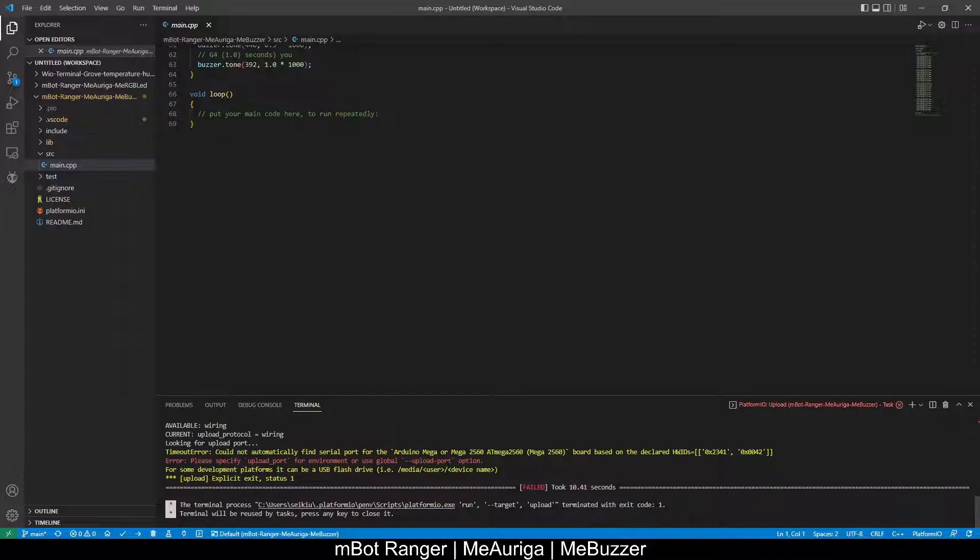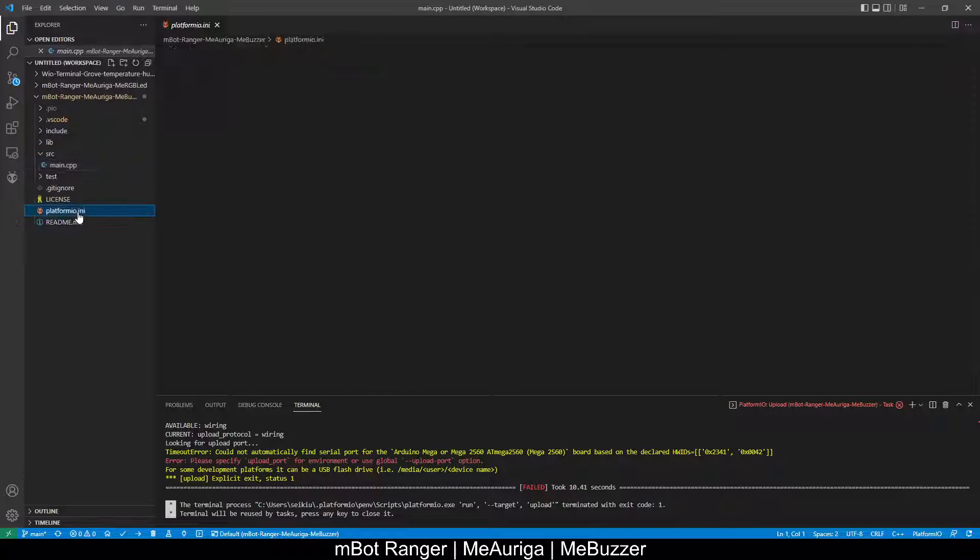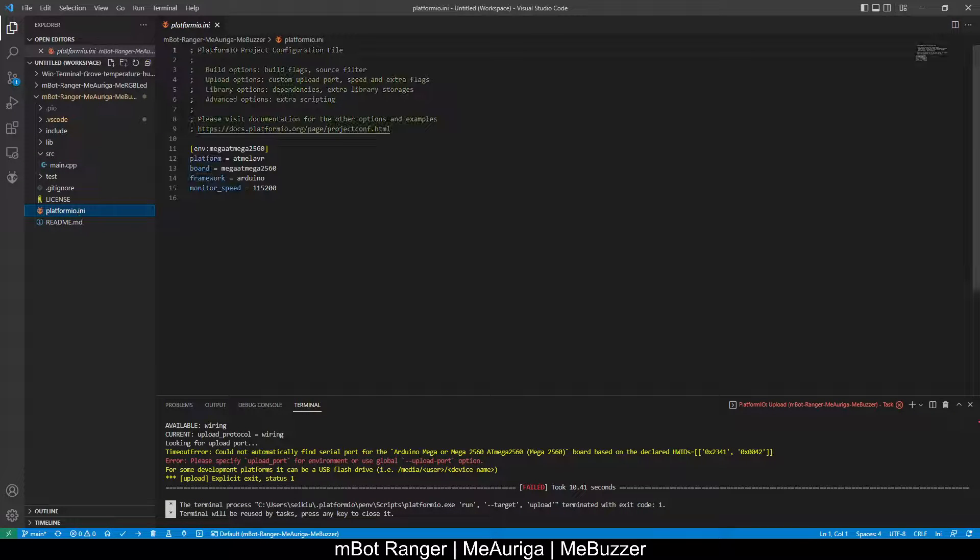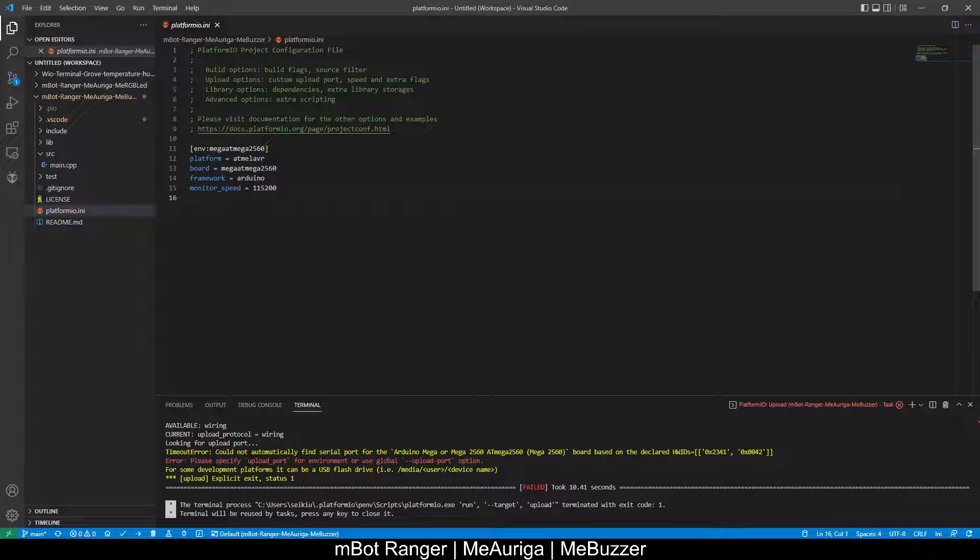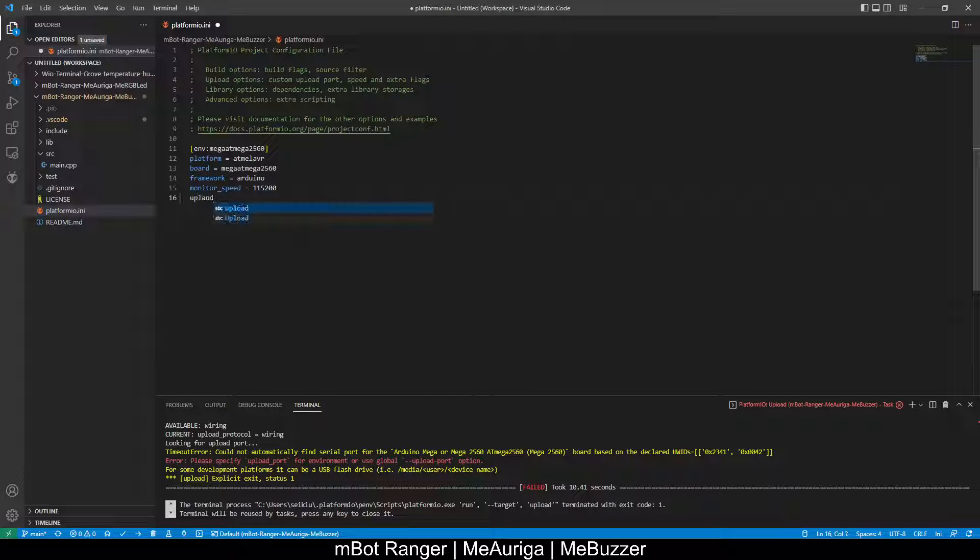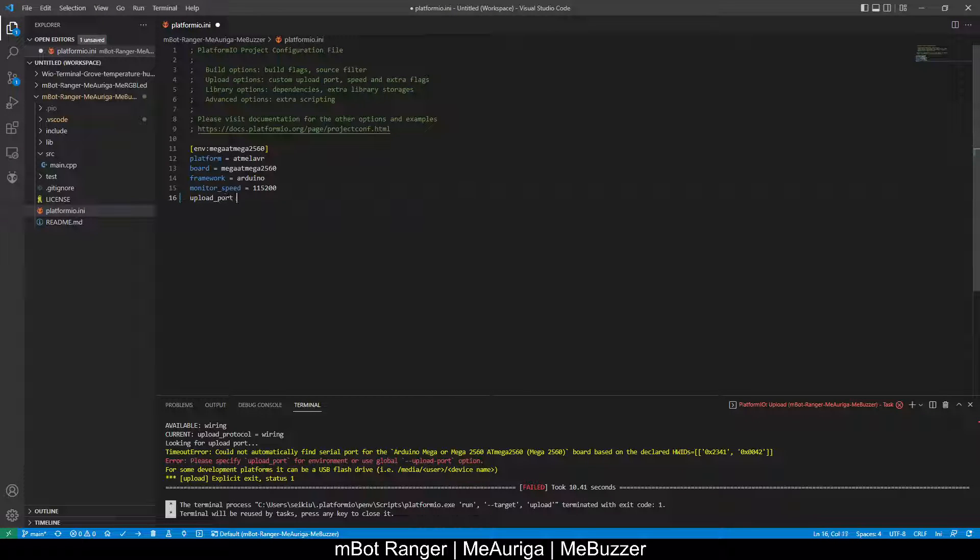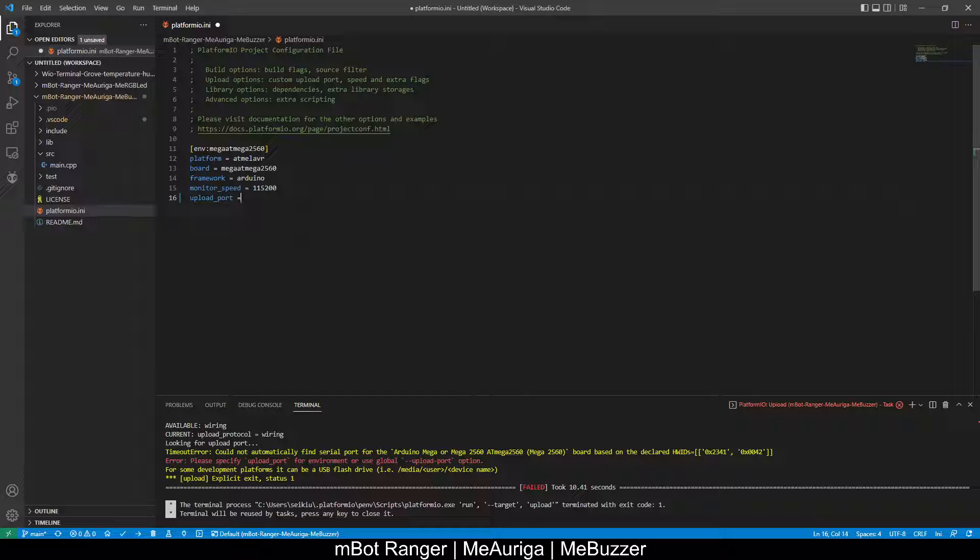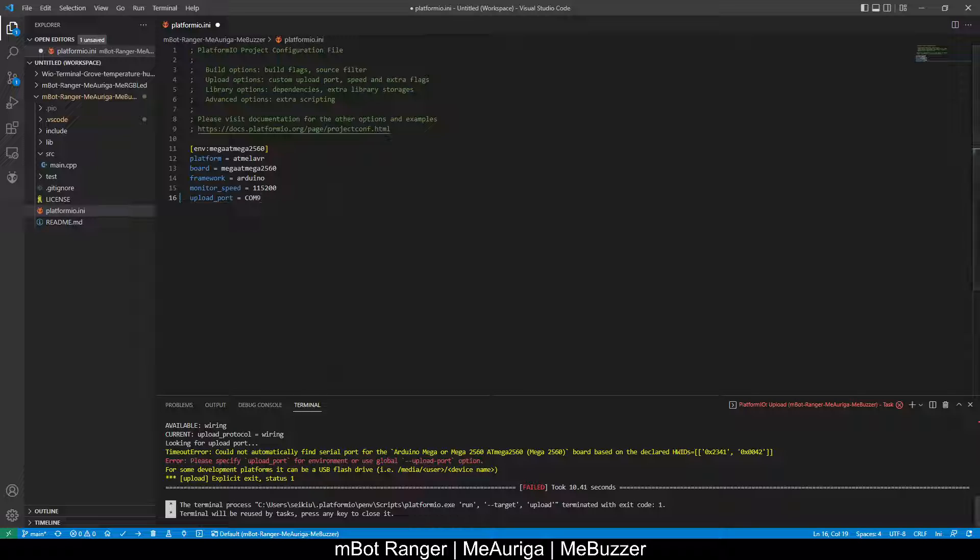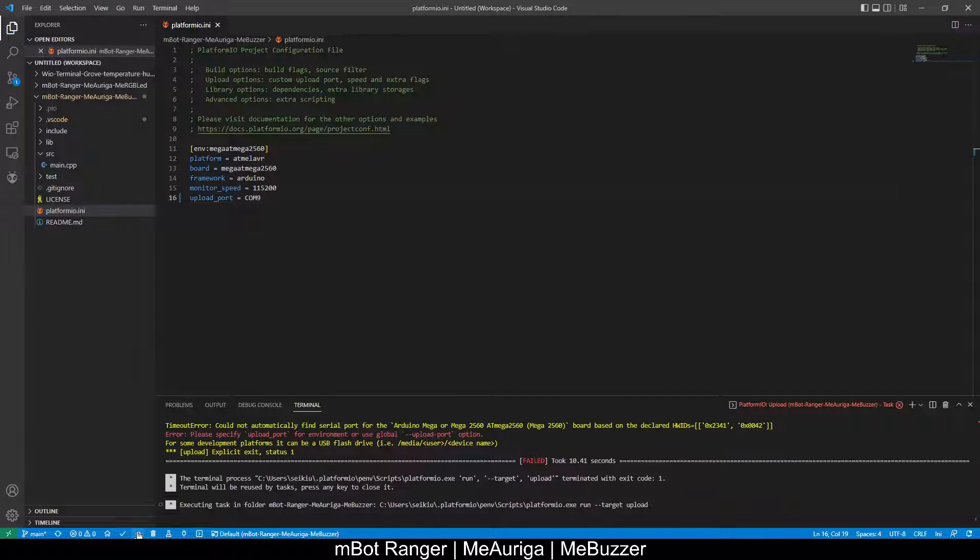If you see this error, you have to go to the platformio.ini and enter upload port equals to the COM number that you are using to connect to your device. Then you can upload again.